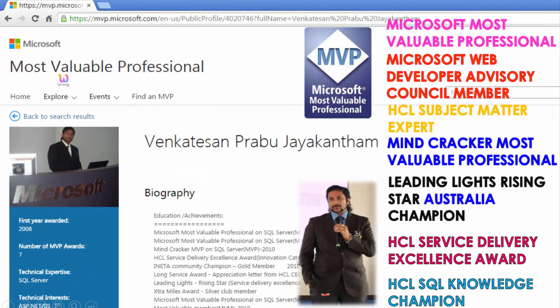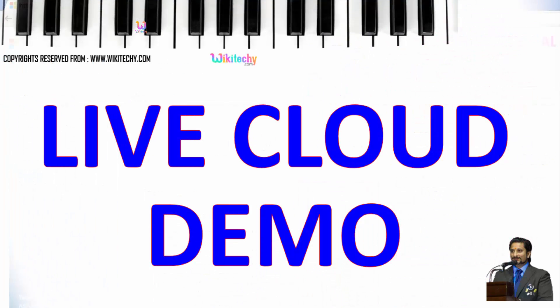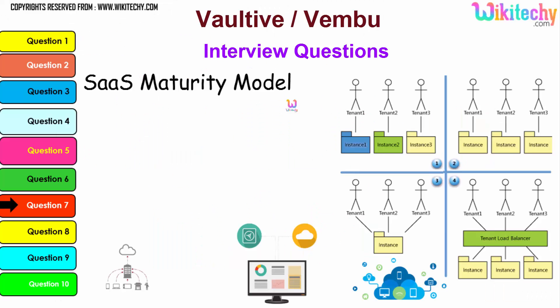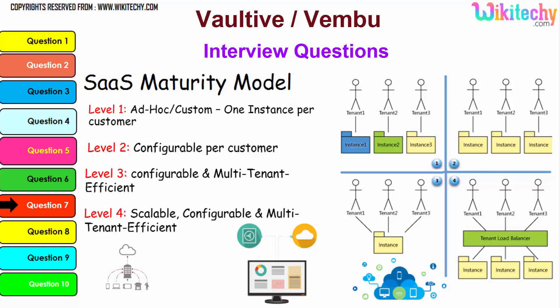My name is Venkaj. I am a Microsoft Most Valuable Professional — a certified and recognized expert on cloud from Microsoft. We are going to see a live cloud demo in this video.